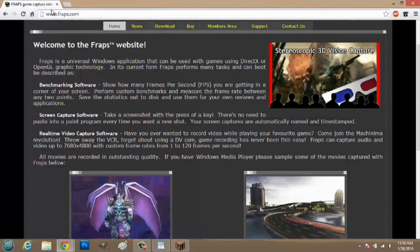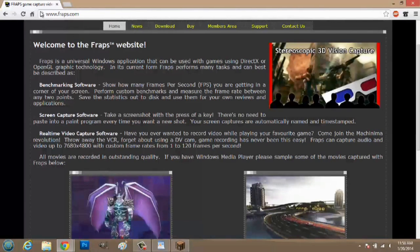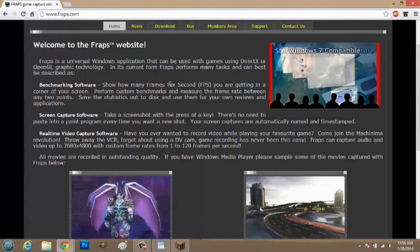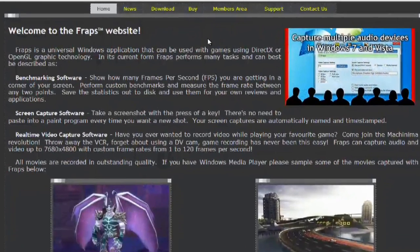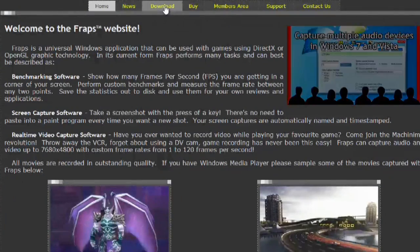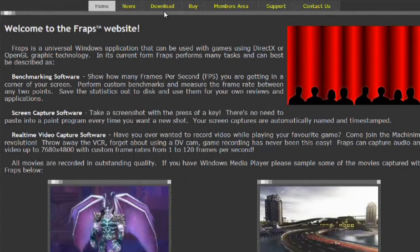So, I'm on Fraps website, and Fraps is a really popular program. They have a free version and a paid version. I would suggest just using the free version, which you can get in this download tab here.